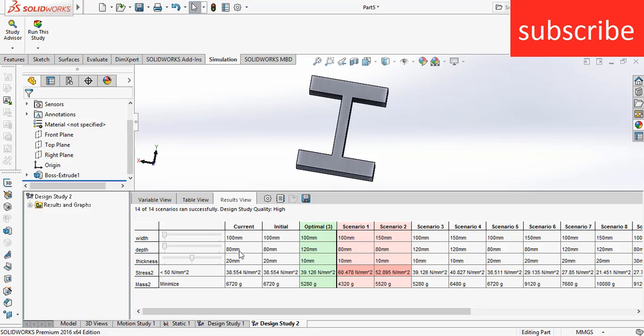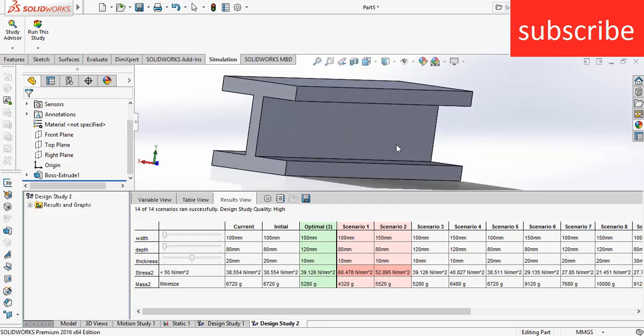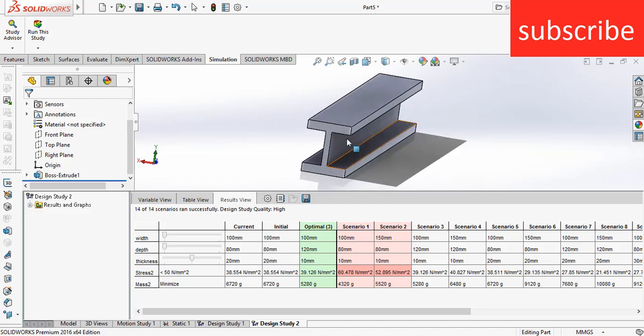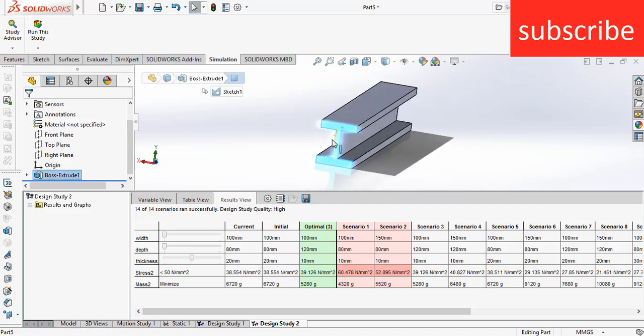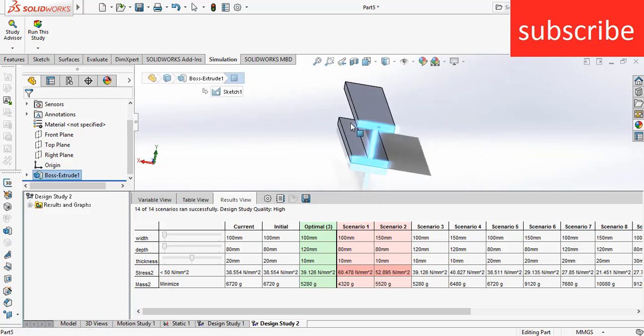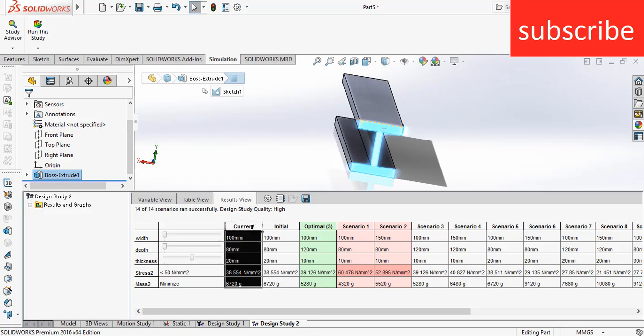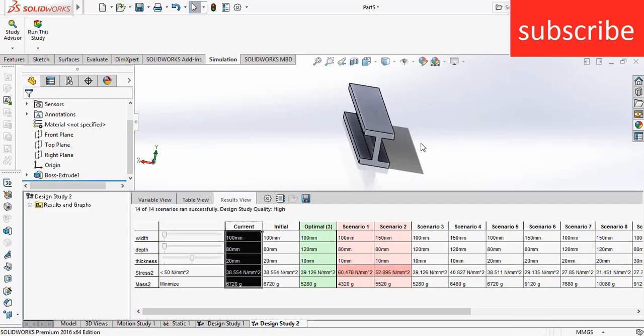And here are the current values: my width is 100 mm, depth is 80 mm, and thickness is 20 mm. What you can see is it increased my depth and decreased my thickness. Because of that, I got this value. So this is how optimization works. Here is the optimization: this is basically the current figure, and this is the optimal optimization figure.